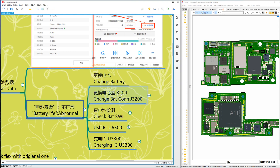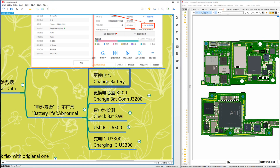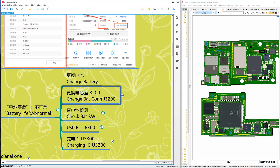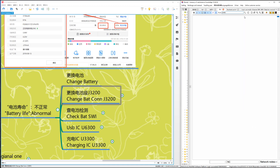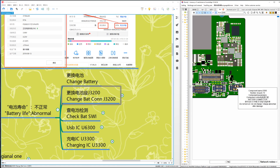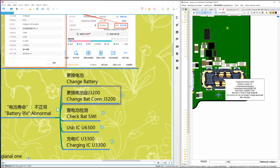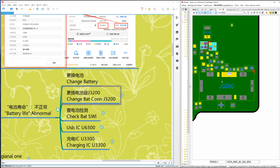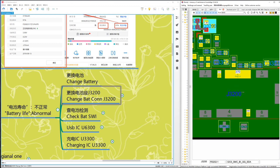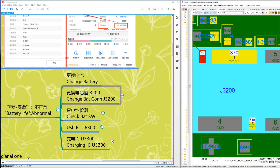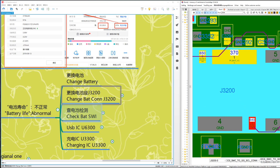If battery life is abnormal — for example, the percentage does not change, or always shows one number even when charging — that is abnormal. To fix: change the battery. If that doesn't work, check the battery connector J3200. The connector has a positive line and a detection line (SWI). If those are not normal, it will boot loop.